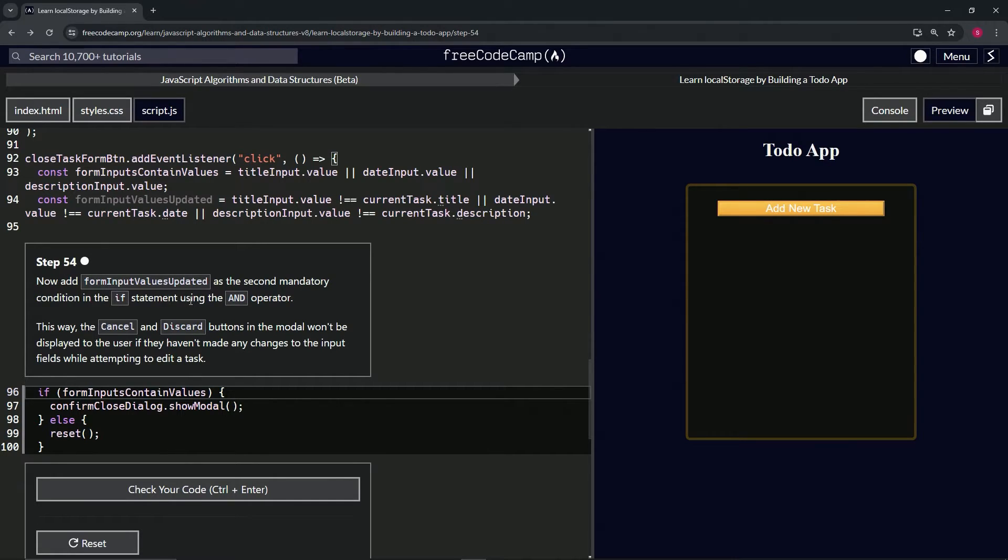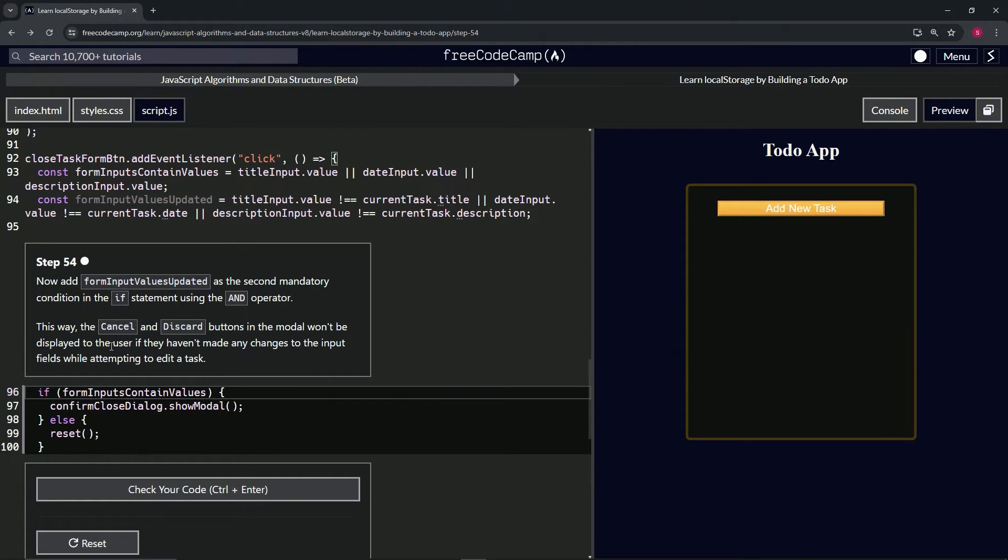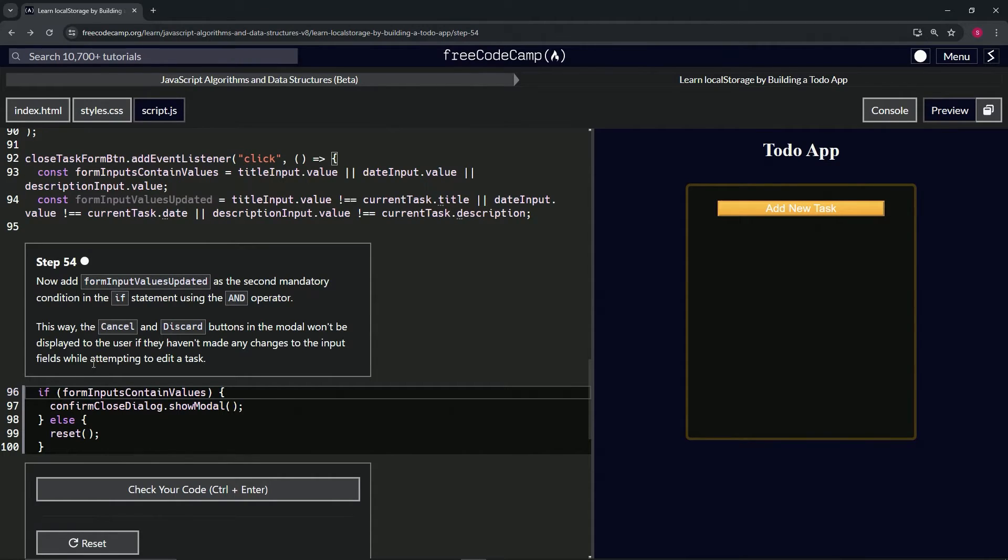This way the cancel and discard buttons in the modal won't be displayed to the user if they haven't made any changes to the input fields while attempting to edit a task.